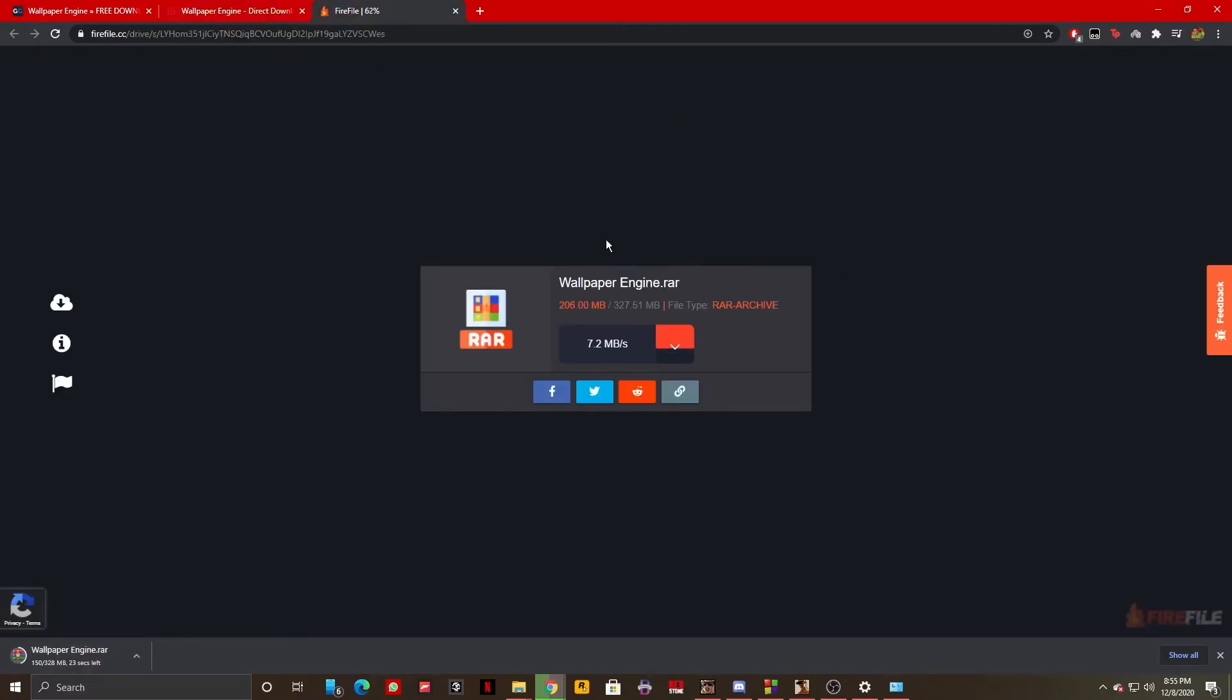Basically what Wallpaper Engine is, is an app which allows you to have animated or just wallpapers that have effects.